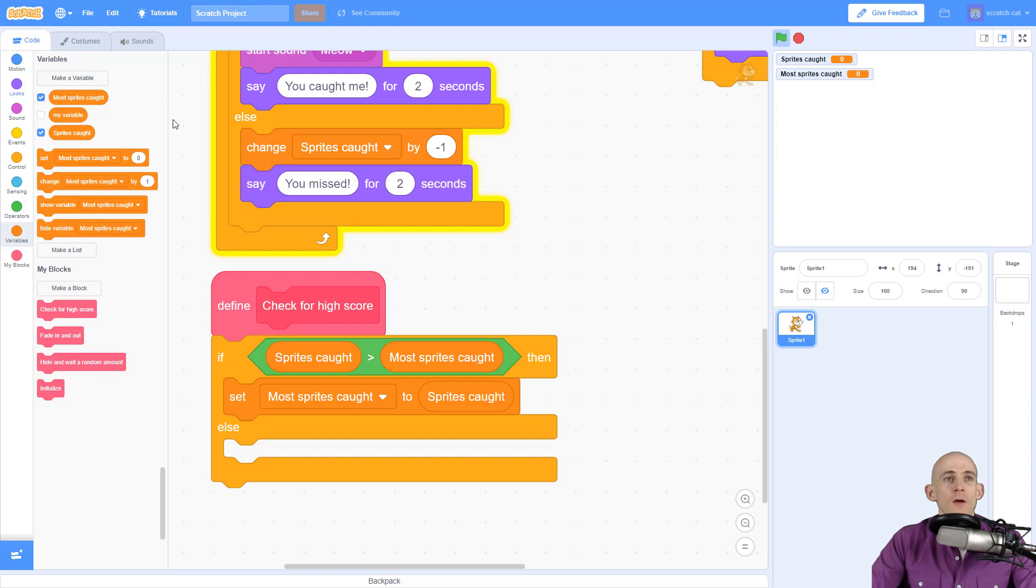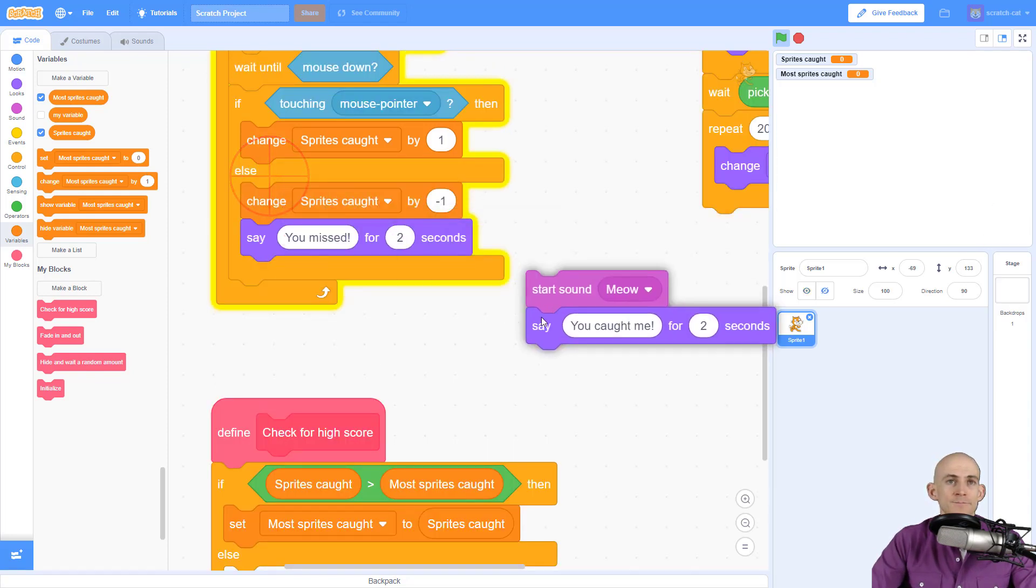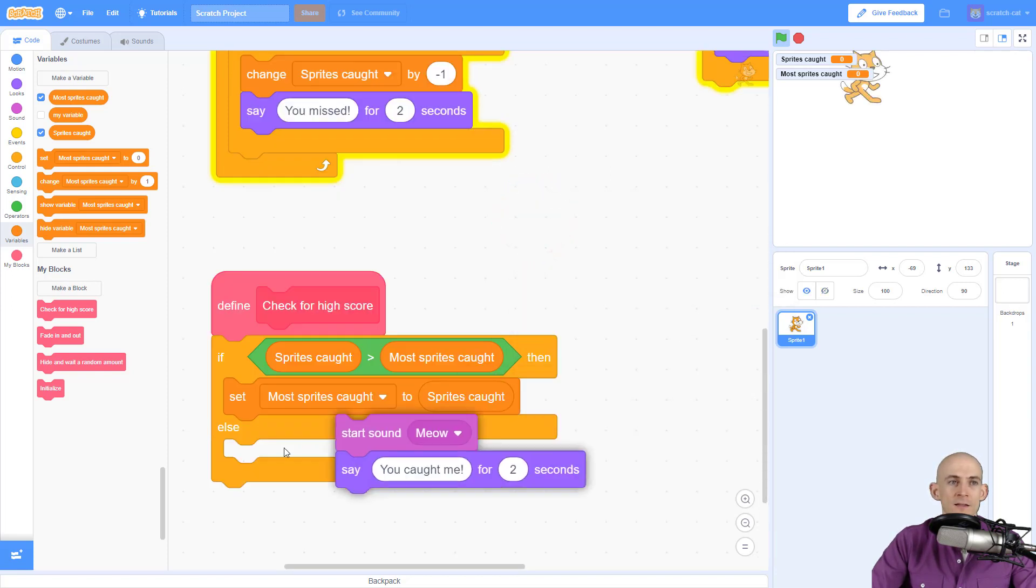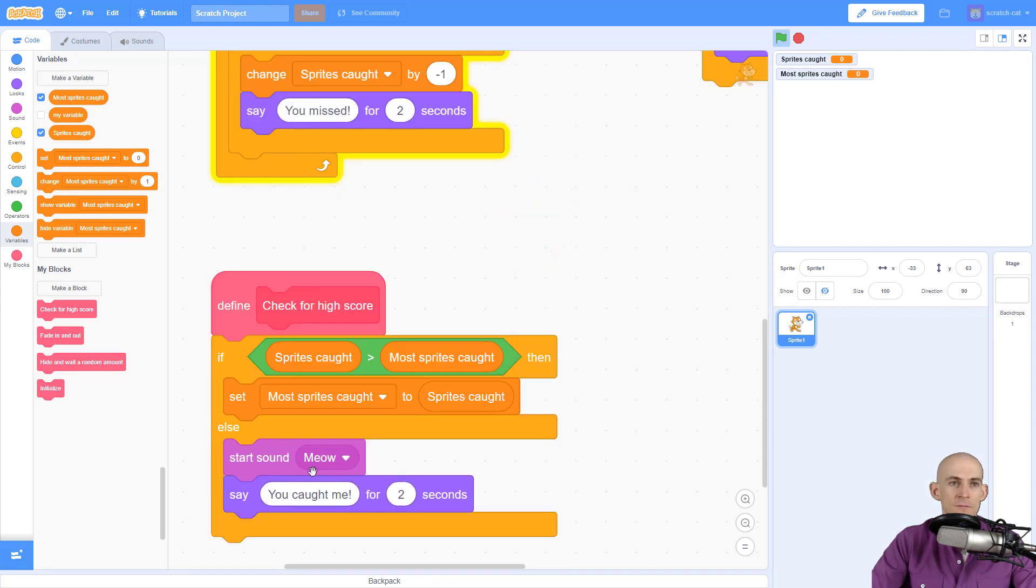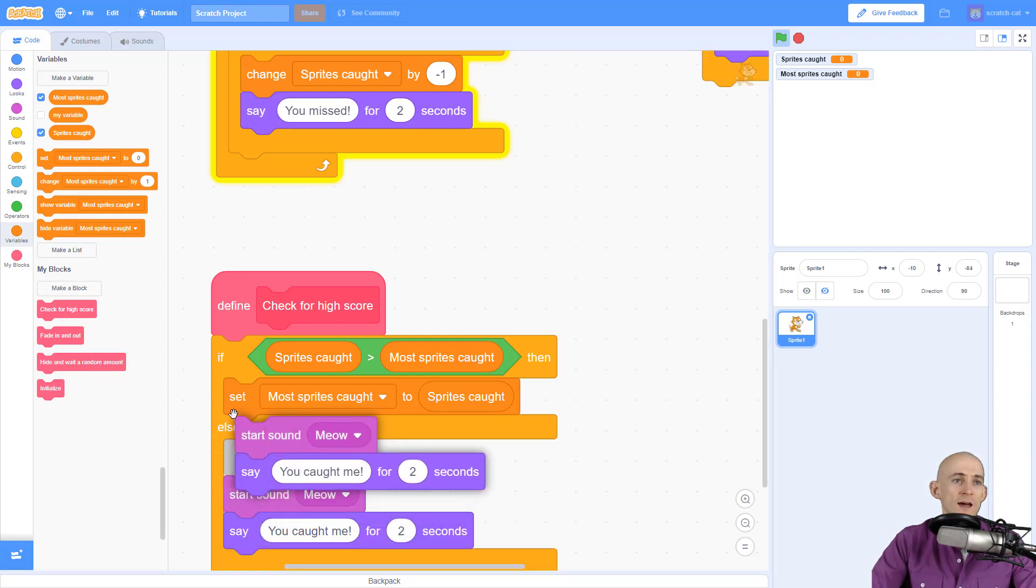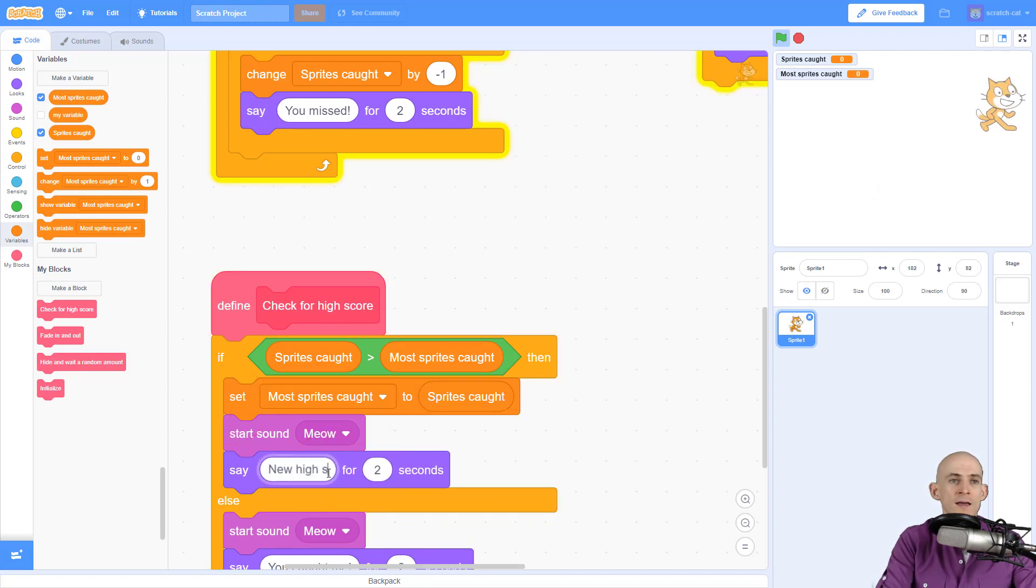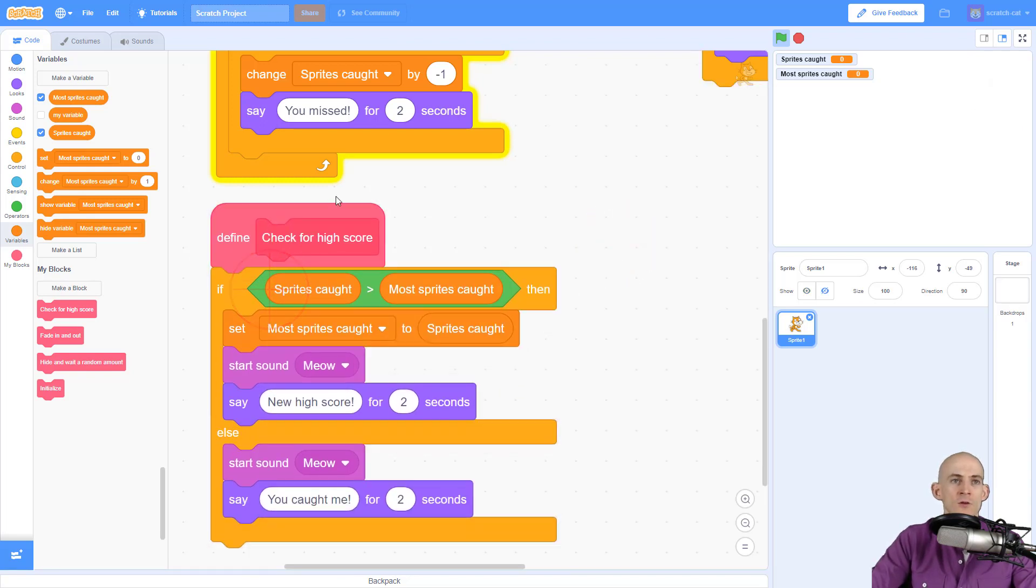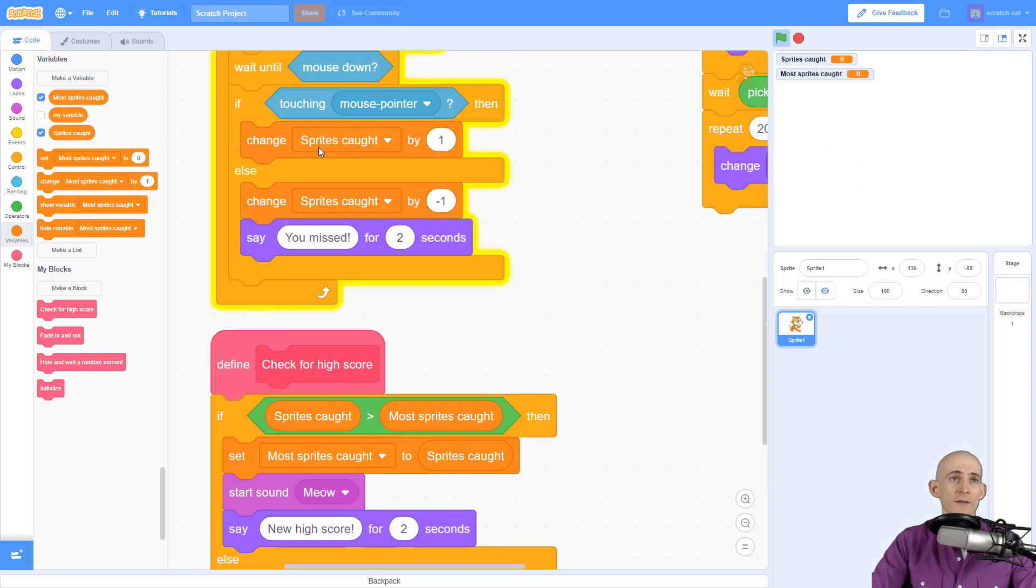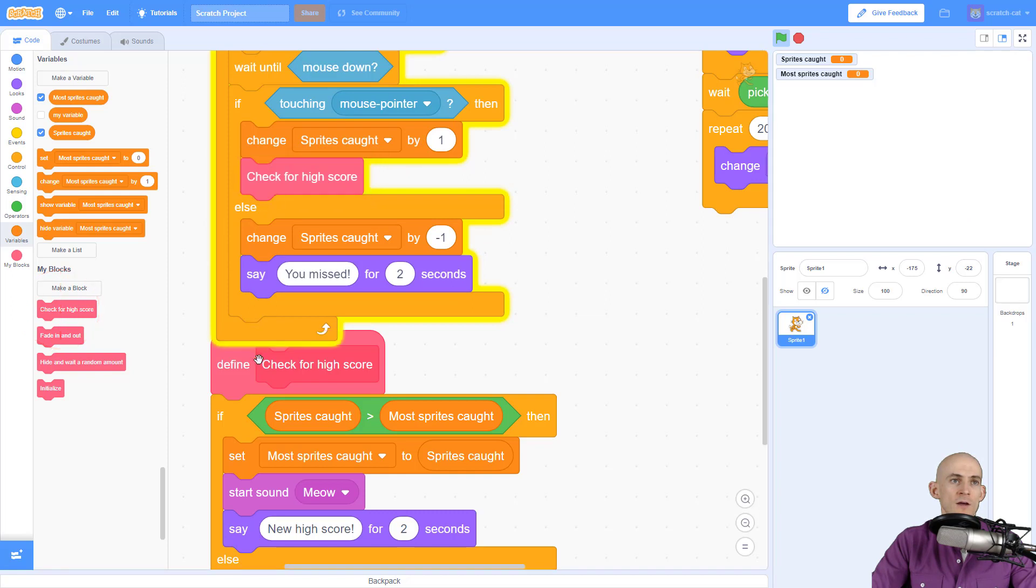Okay, so we can also in here take the code that we previously had and make it so that we say something like you caught me and make a meow sound. Or if we do get a high score, then we can make a meow sound and say not just you caught me, but new high score, so that way the person knows that they have a new high score. Now to run this code all we have to do is after the sprites caught is changed by one, we just simply tell it to check for high scores.